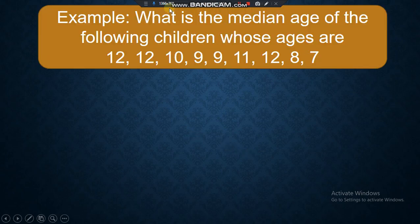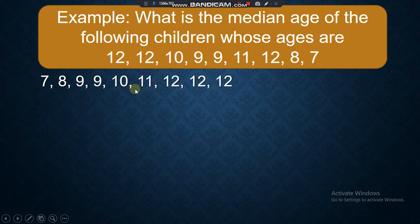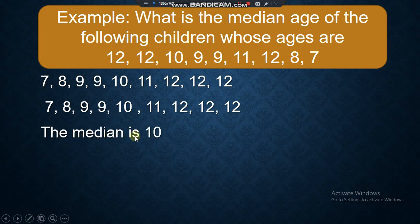Let's have an example. What is the median age of the following children whose ages are 12, 12, 10, 9, 9, 11, 12, 8, 7? First, arrange the data in ascending order — descending is also okay. Once arranged, select the center data. Our middle data is 10, so the median is 10.